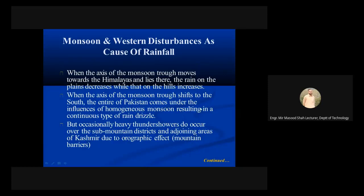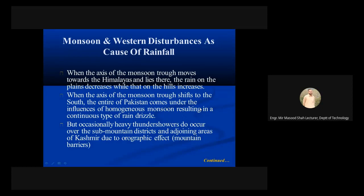When the axis of the monsoon trough moves toward the Himalayas, the rain on the plains decreases while that on the hills increases. When the axis of the monsoon trough shifts to the south, the entire Pakistan comes under the influence of homogeneous monsoon, resulting in a continuous type of rain and drizzle. But occasionally heavy thunderstorms do occur over the sub-mountain districts and adjoining areas of Kashmir due to orographic effect.